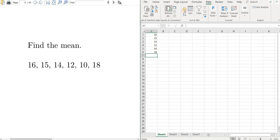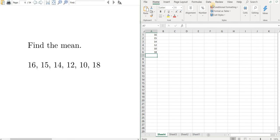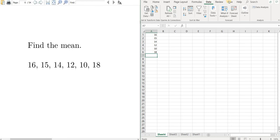Once you have those numbers typed in, you want to go over to the tab here that says Data. Left click on Data, and then you want to go over here to Data Analysis.